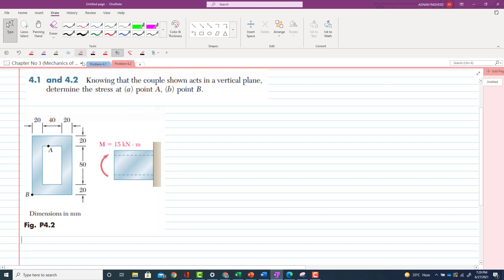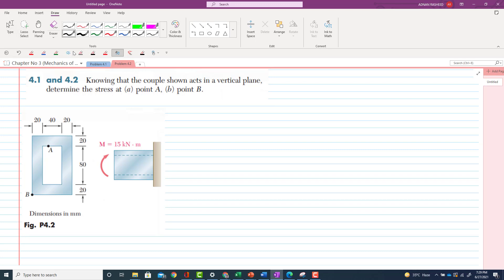Okay, problem 4.2. The statement of the problem is that knowing that couples shown act in a vertical plane, determine the stress at point A and point B. This is basically the same problem that we solved earlier, but here the members are rectangular hollow sections.